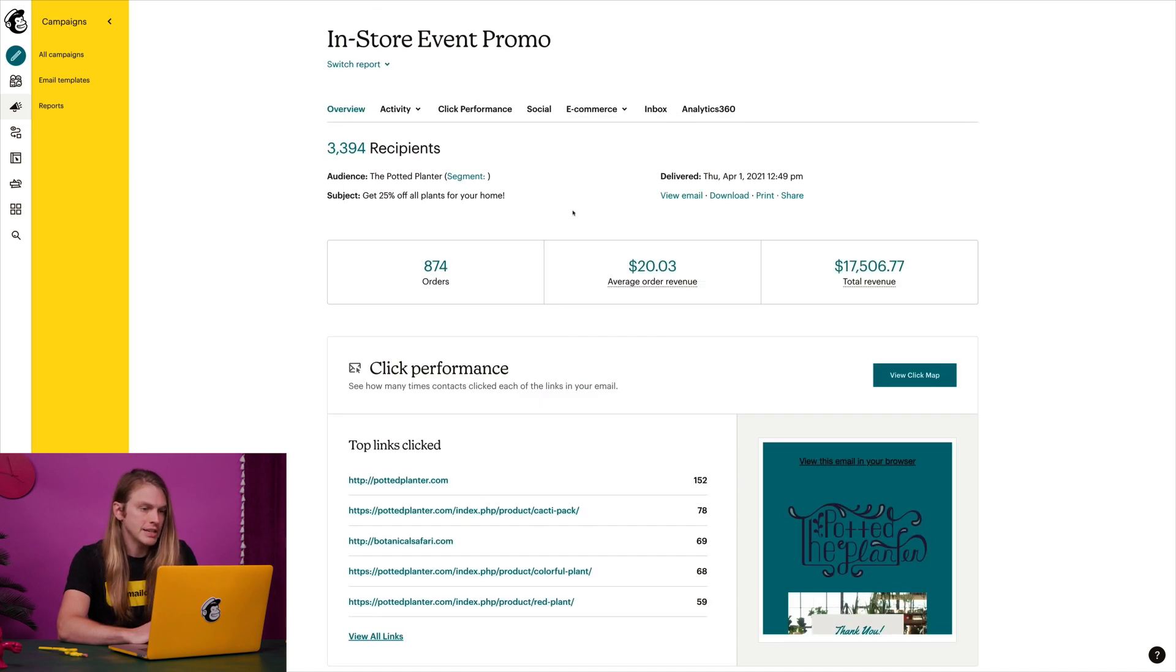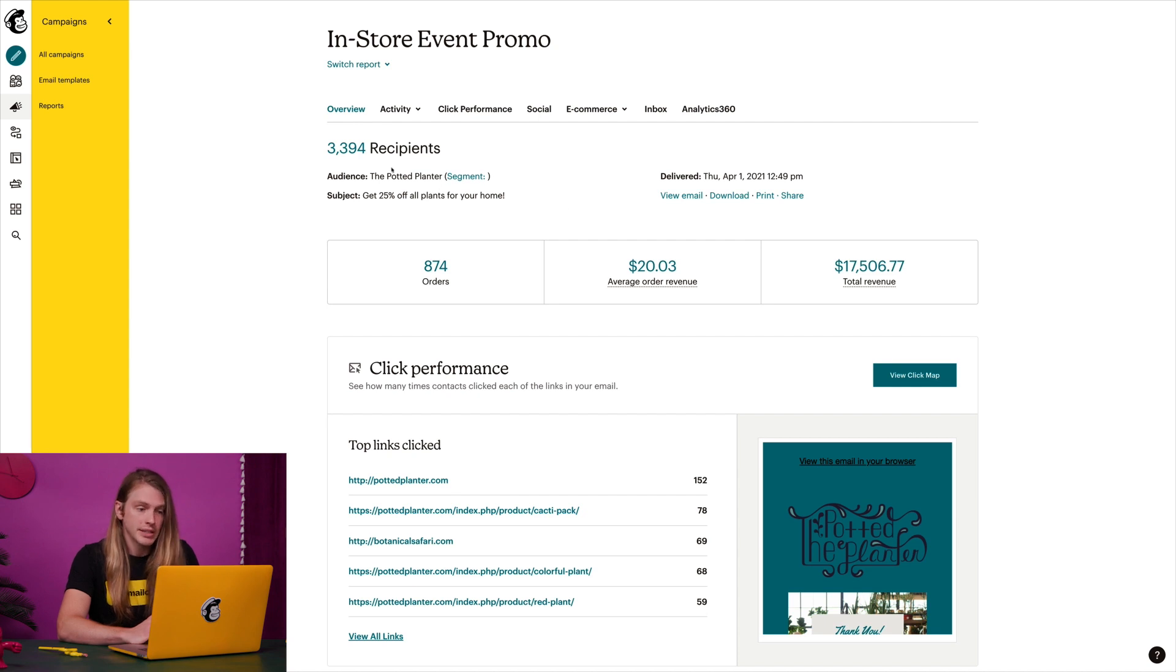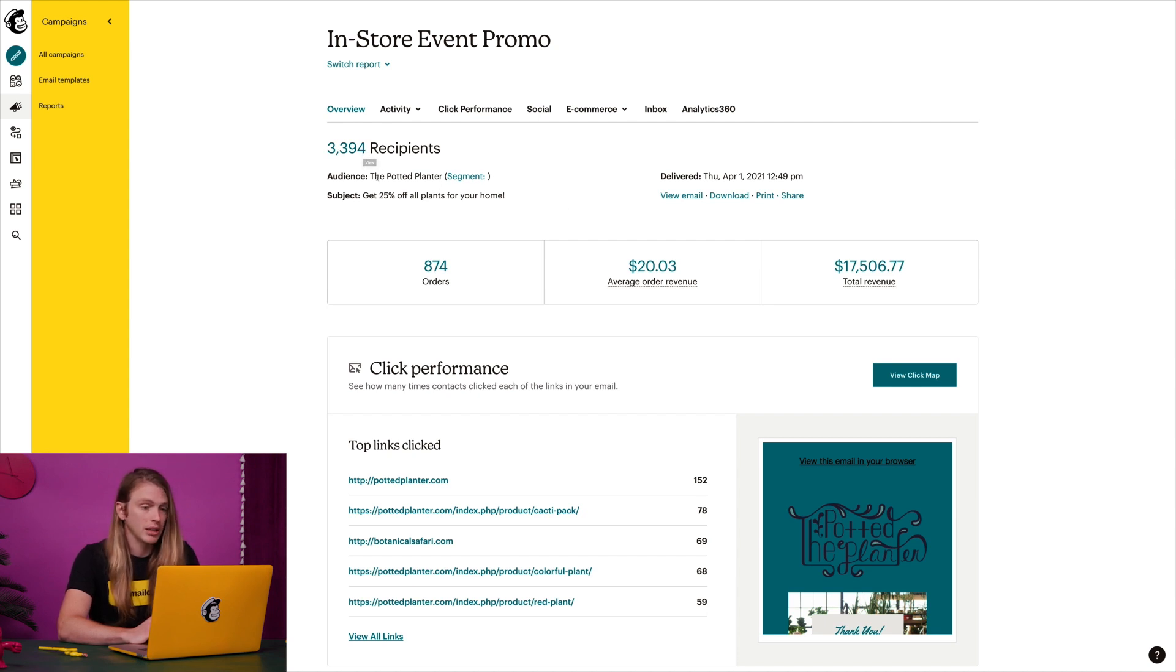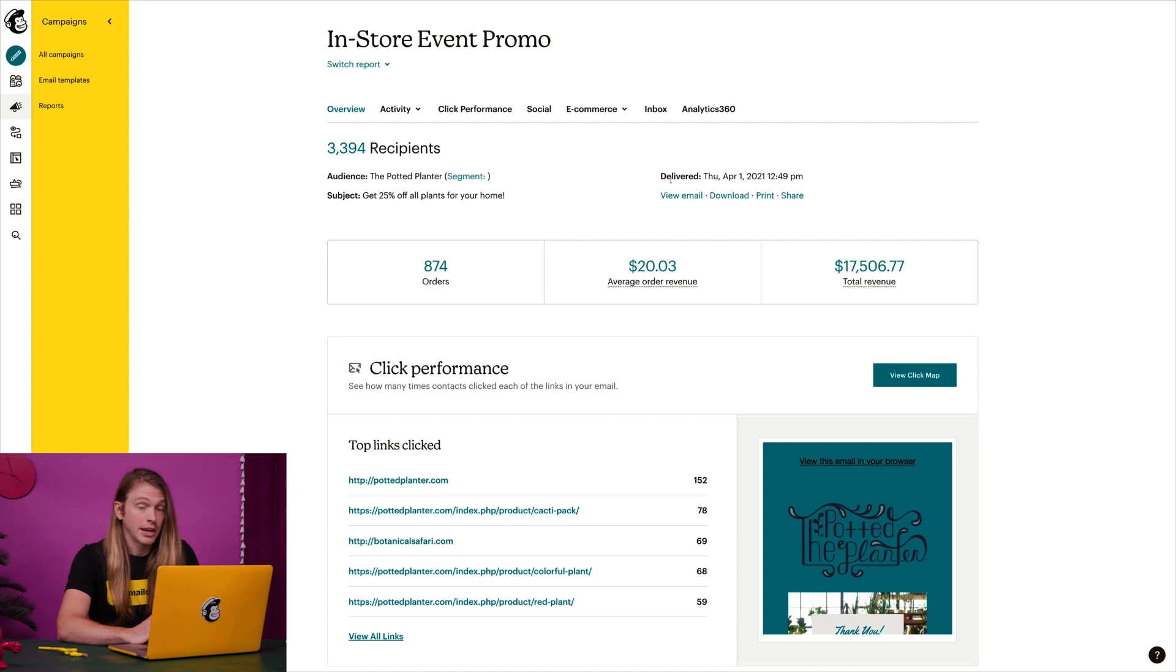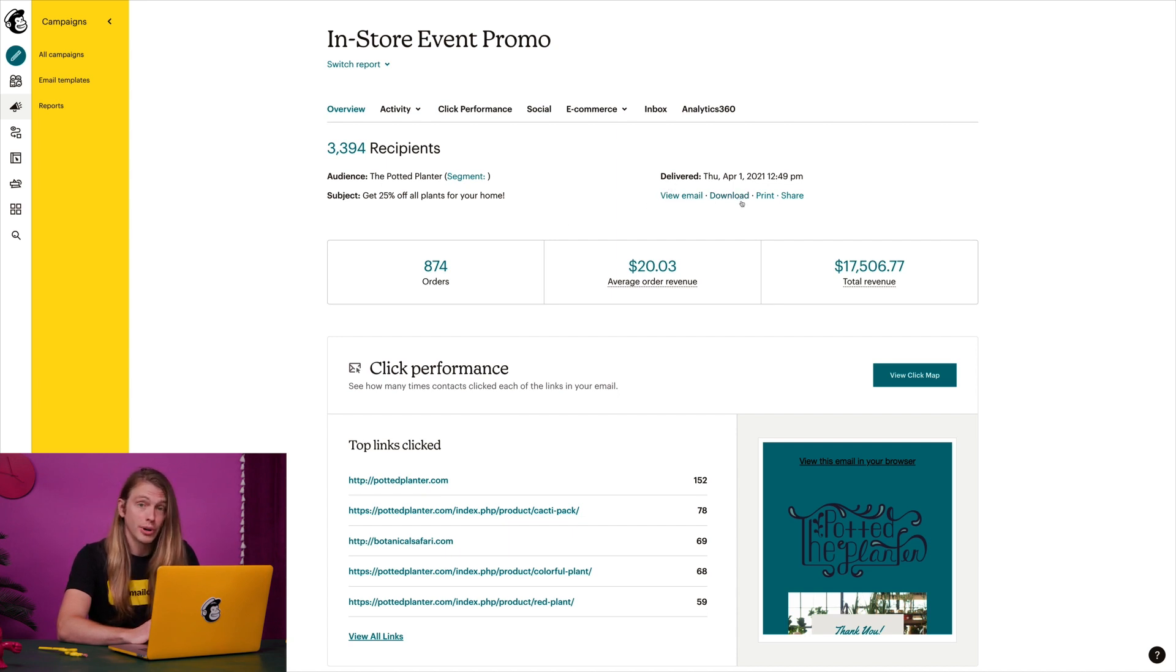The first thing I see is this overview page. It starts off with some basic details, like numbers of recipients, the subject line, when it was delivered. I can also view the email campaign, as well as download, print, or share it.